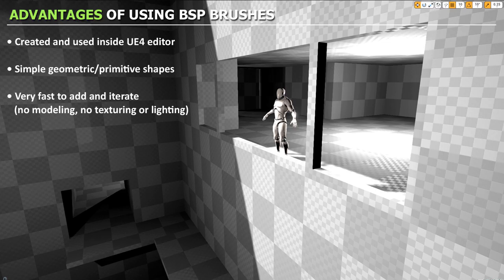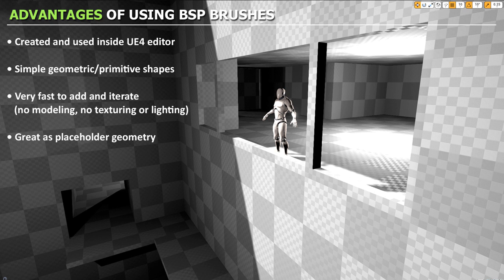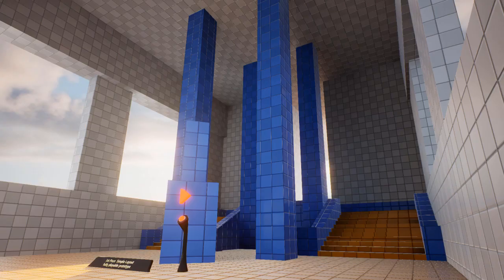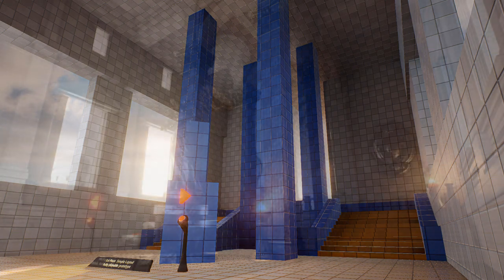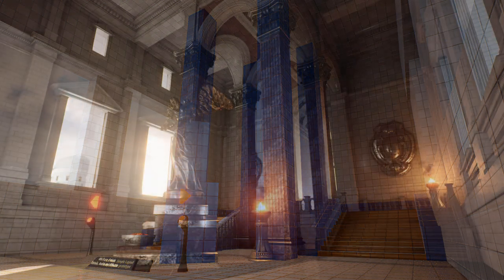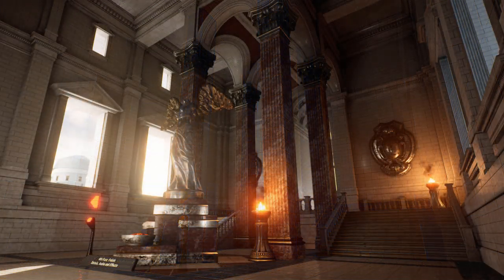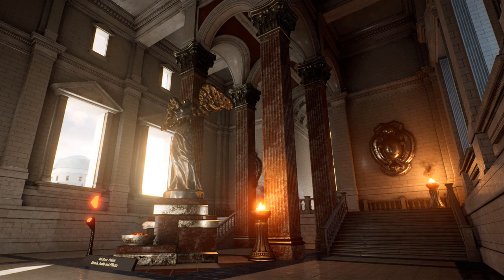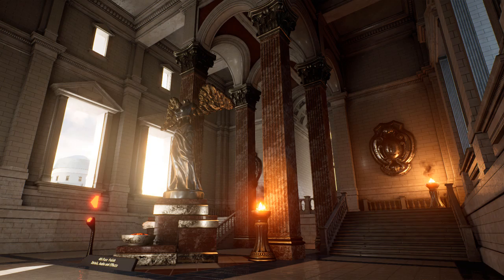Another advantage is the BSP geometry becomes your placeholder for the final geometry, for the static meshes. So the BSP brushes become your framework onto which your final environment is built on. Just like I showed you in the in-depth level creation workflow.